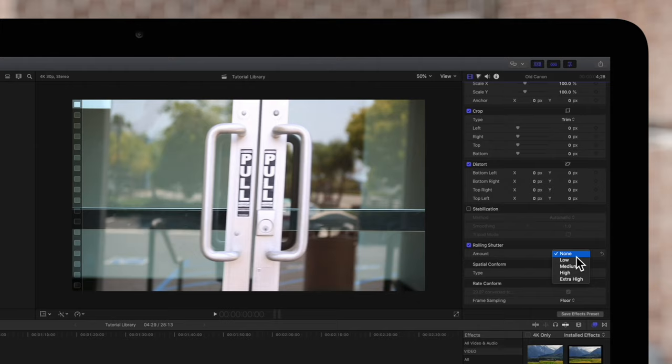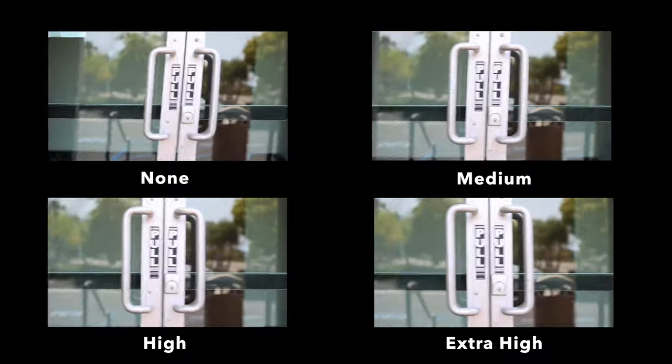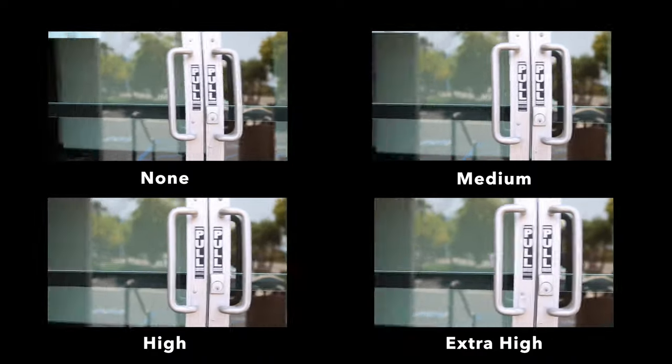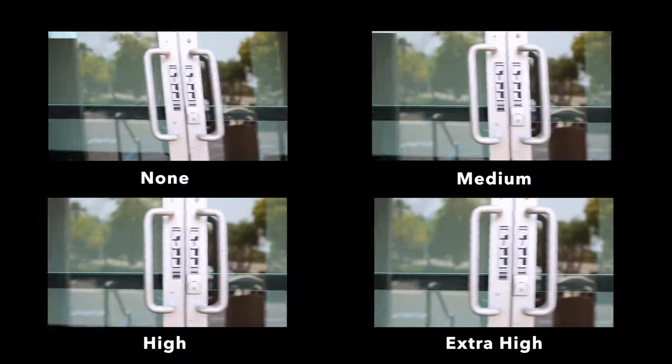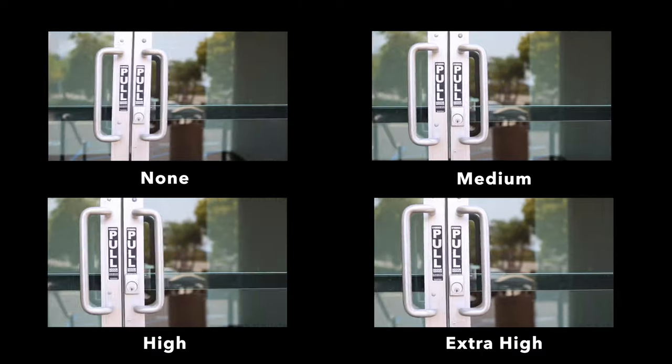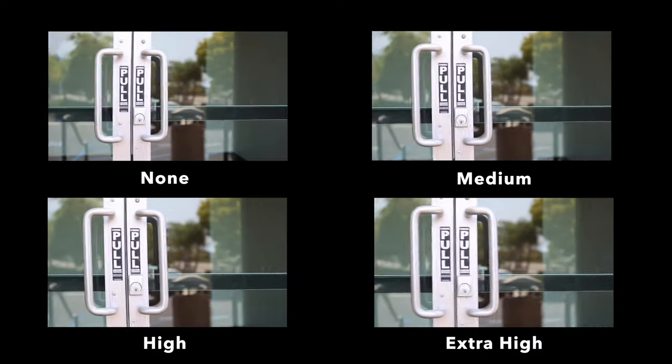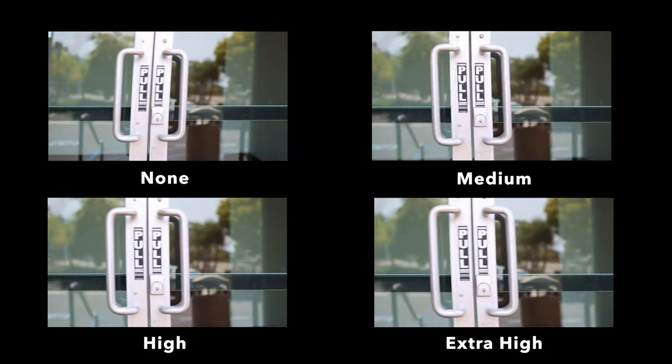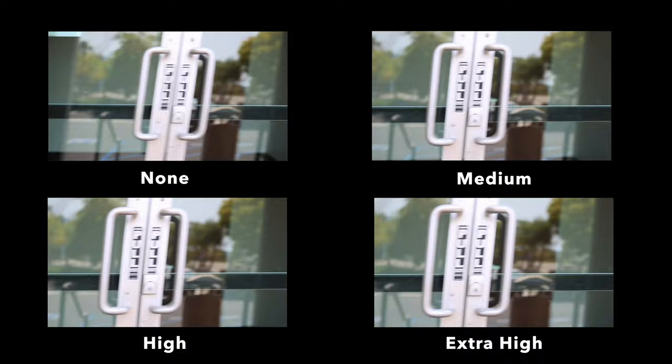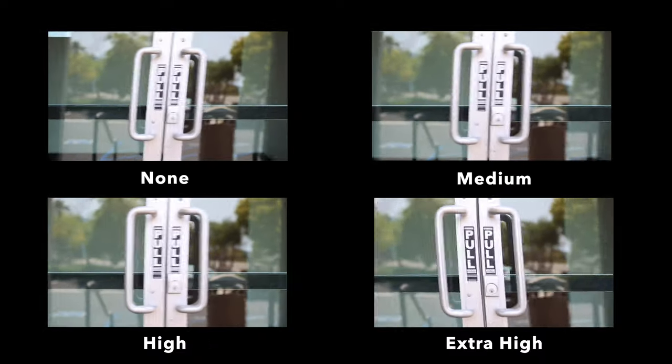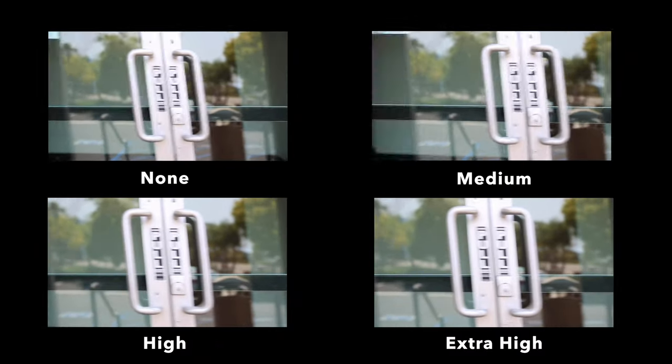From none, low, medium, high, up to extra high. Here's a comparison of rolling shutter applied at different values. The higher the rolling shutter value, the more it fixes the distortion. The downside is the more the rolling shutter value is increased, the more the footage seems to zoom in.